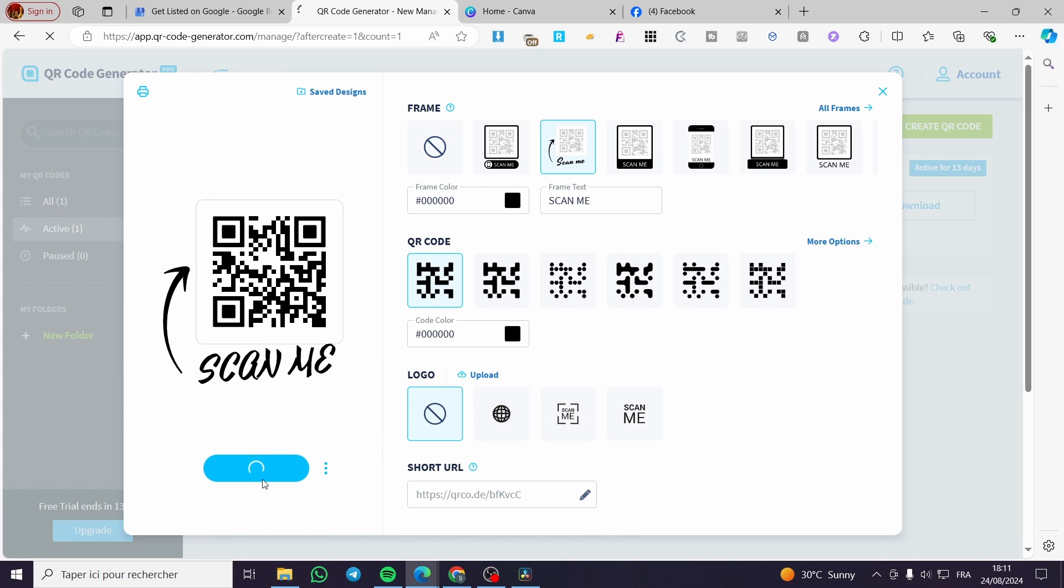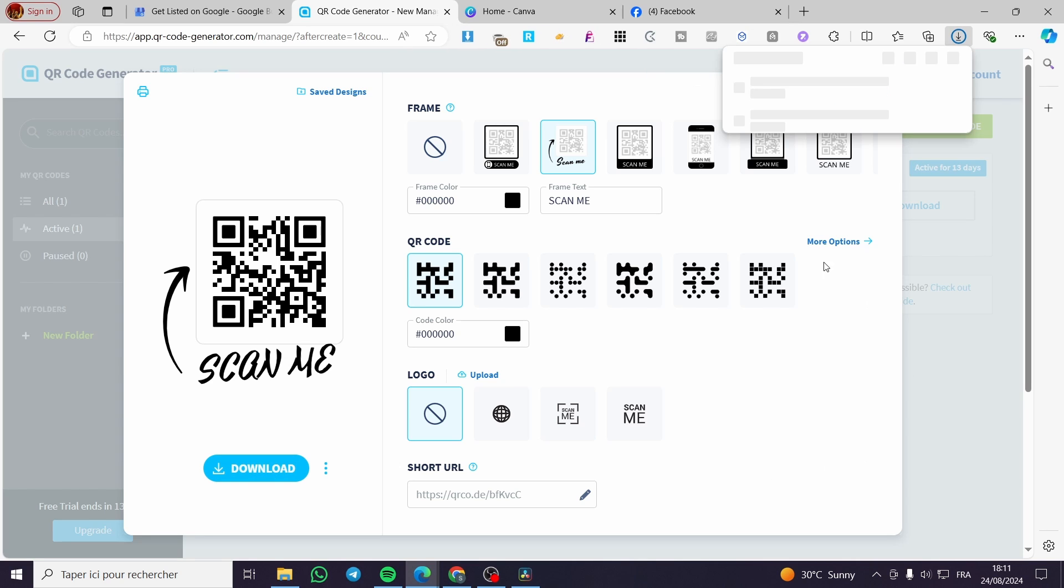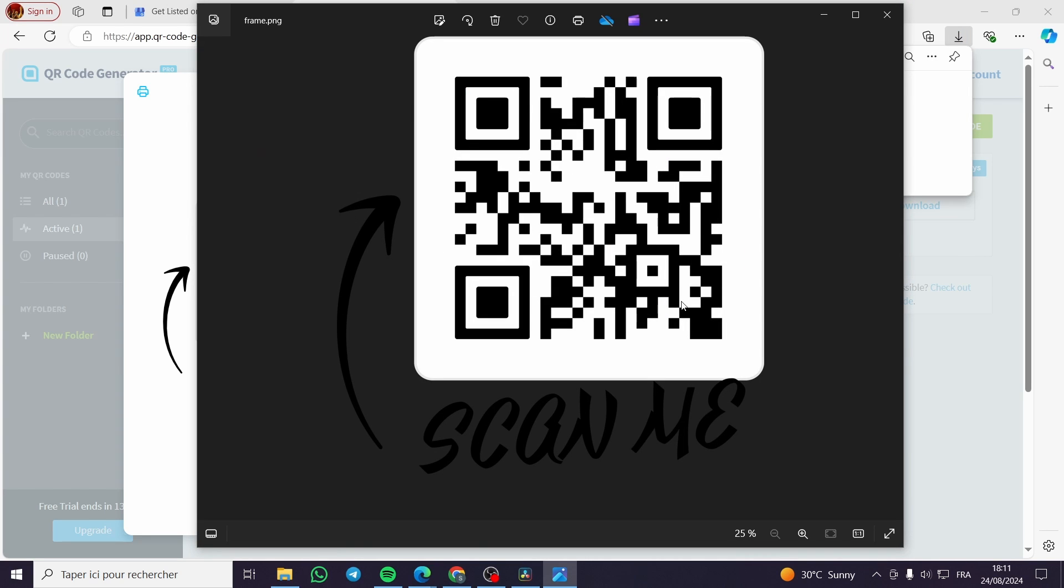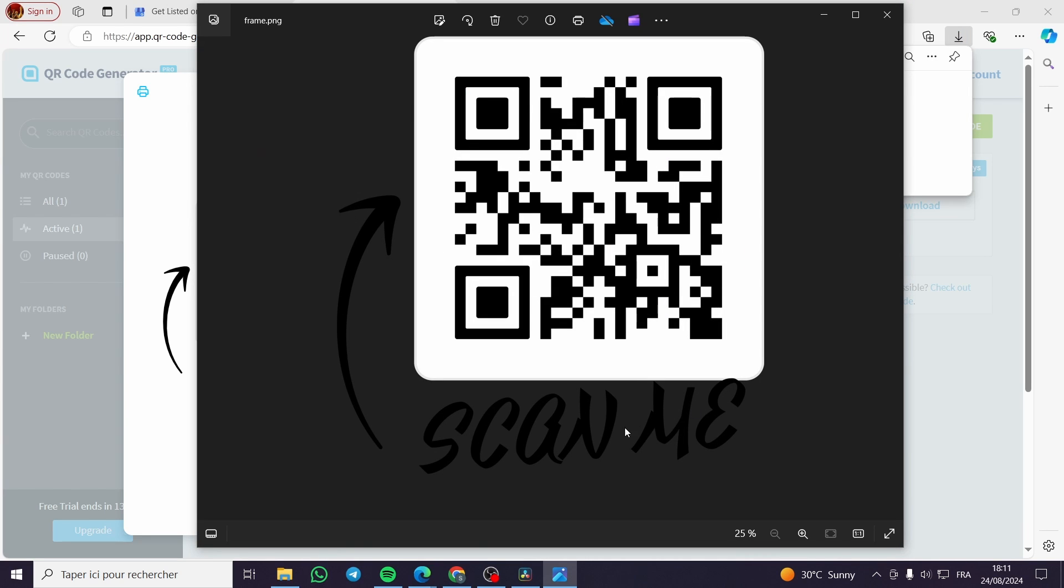Now all we need to do is click on download after you have set it. And here we have the frame. So you can go ahead and share it and get the persons to scan the specific code to get your playlist.